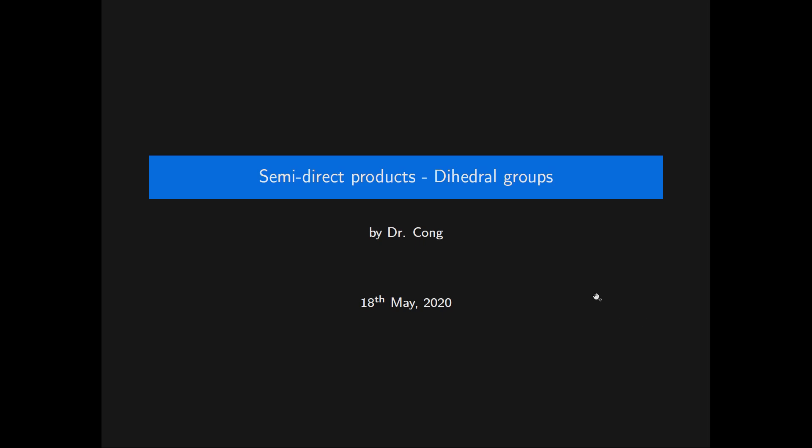In this video, we will show that every dihedral group is a semi-direct product of a subgroup of index 2 and a subgroup of order 2. We will do these calculations explicitly for a dihedral group of order 8, the symmetry group of a square.